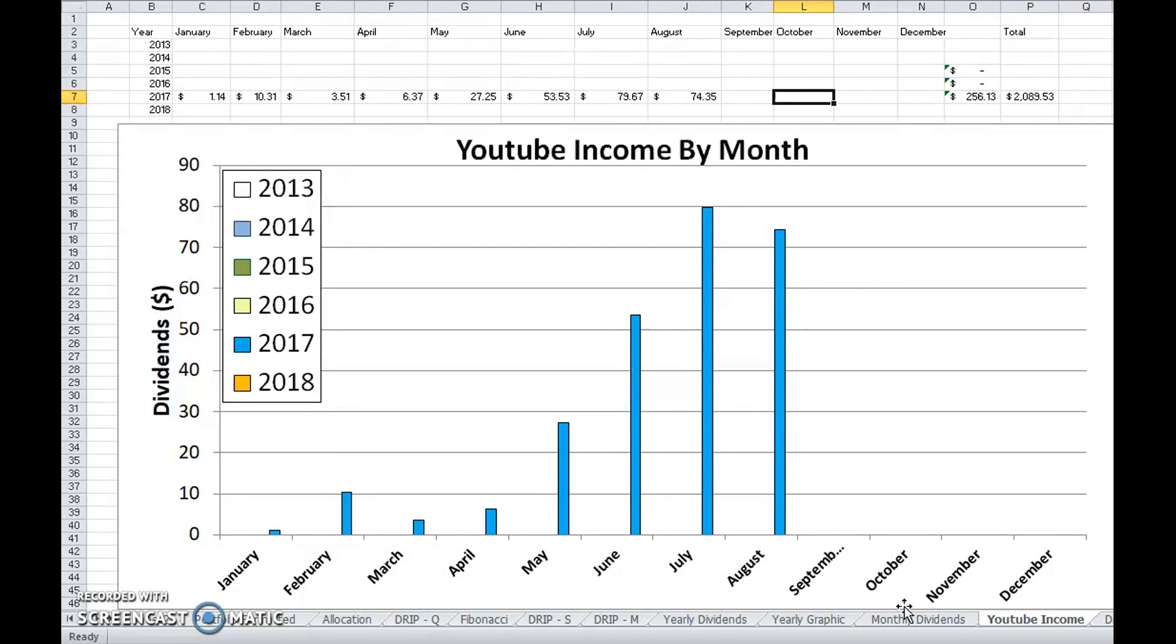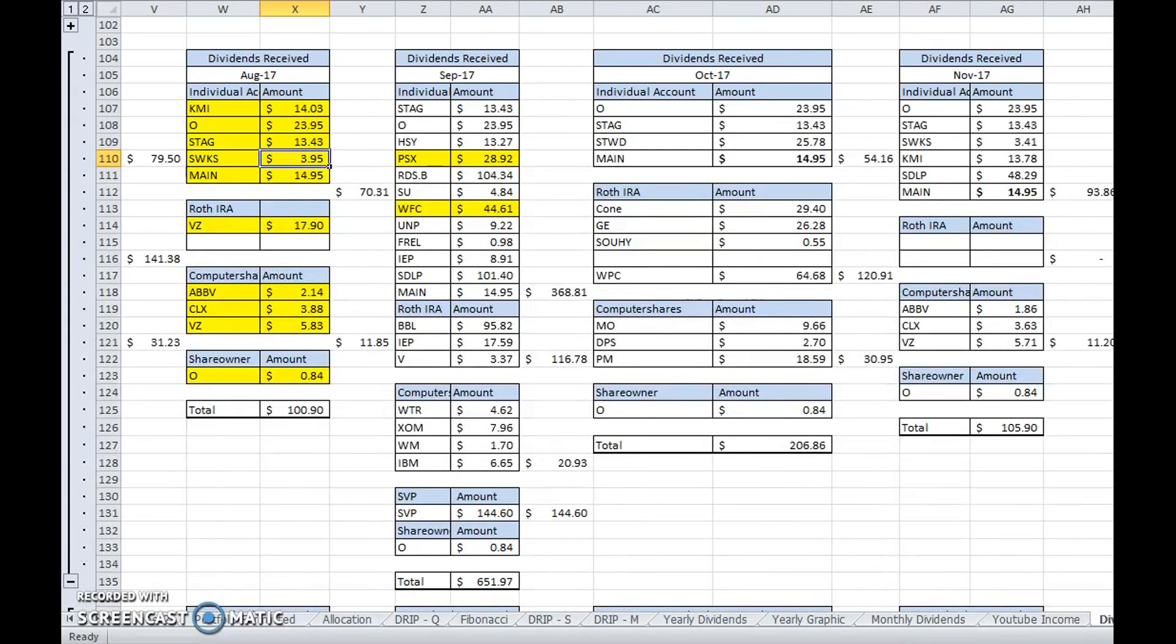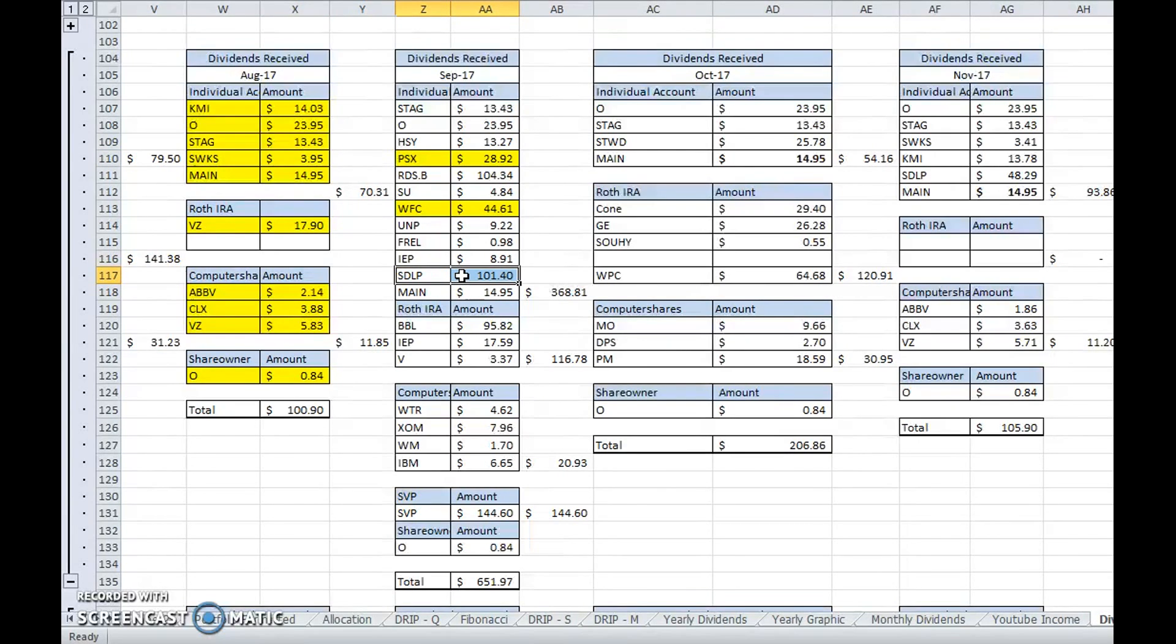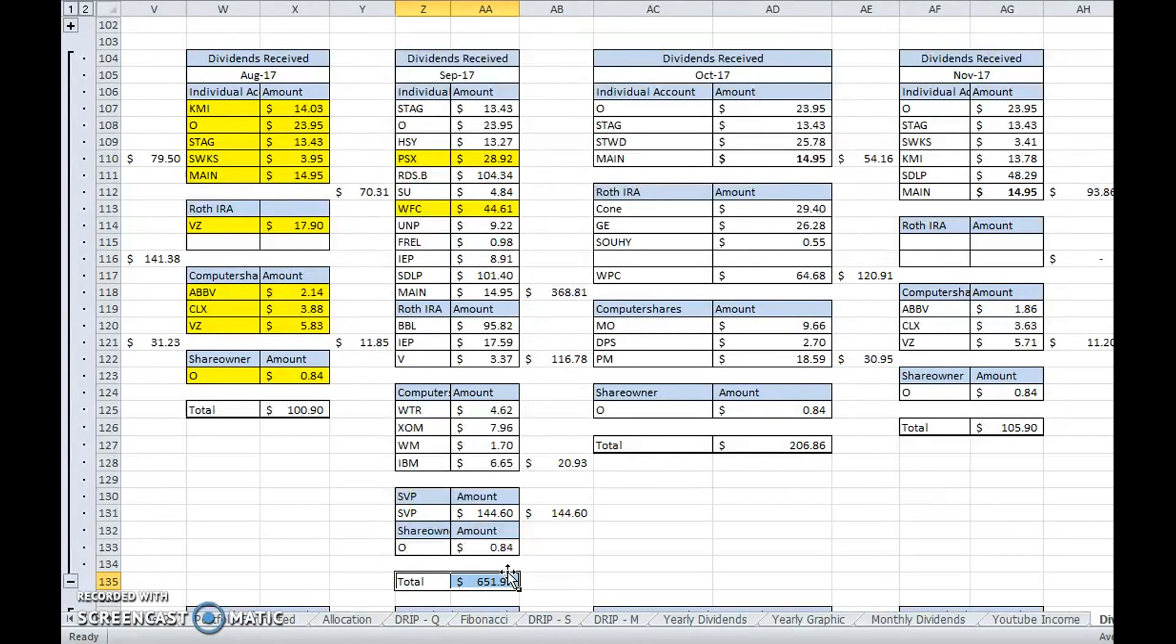Looking at future income for the rest of the year, next month September I'm very excited about. I have the deferred SeaDrill payments, so two months or two quarters of SeaDrill payments will be coming in early this month.